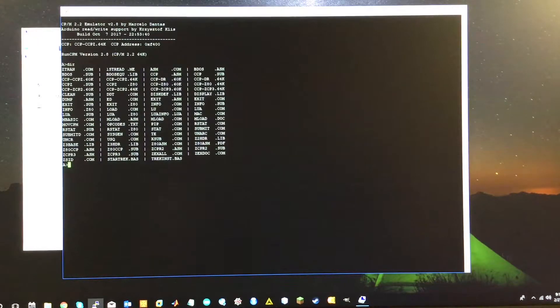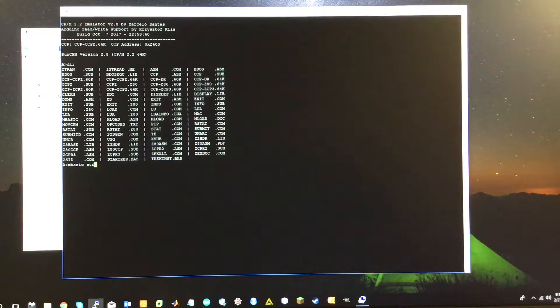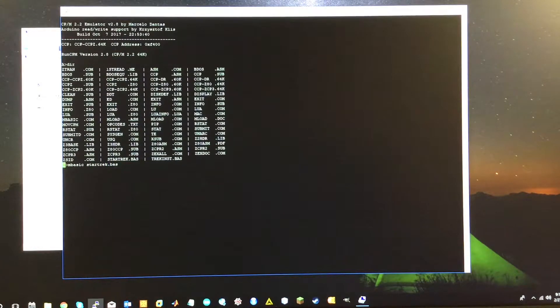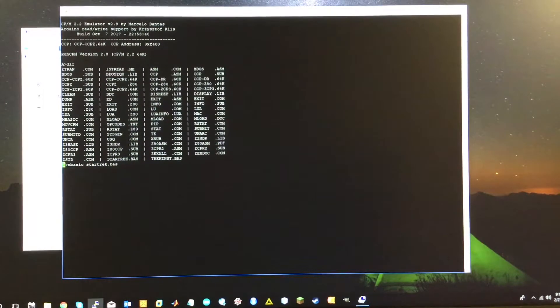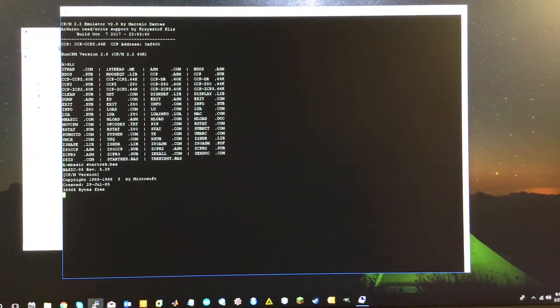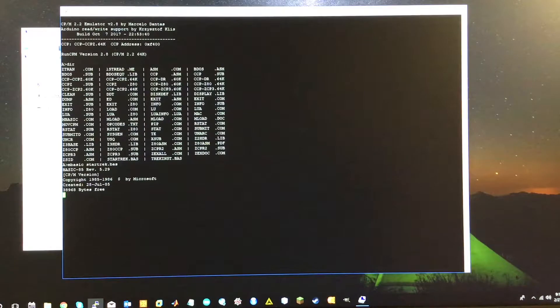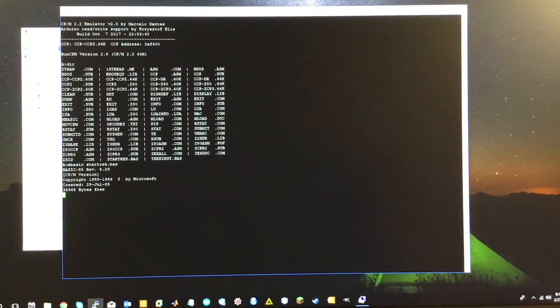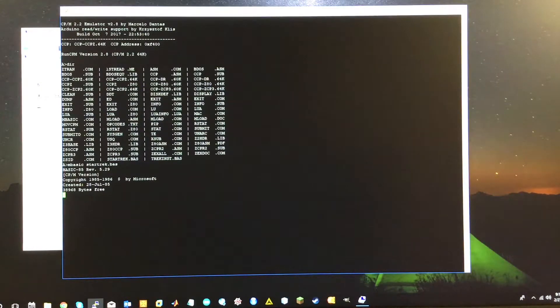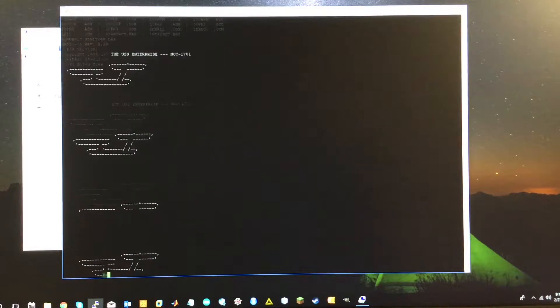And I've got Microsoft basic on here. So I'm going to type MBASIC star trek dot bas. And it will load it. Now remember, I said, all of these files are on that 16 gig micro SD card. So this emulator is not the fastest in the world. But the original machine wouldn't have been fast either.